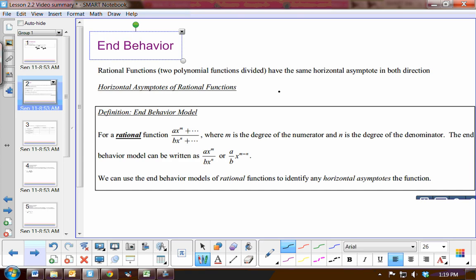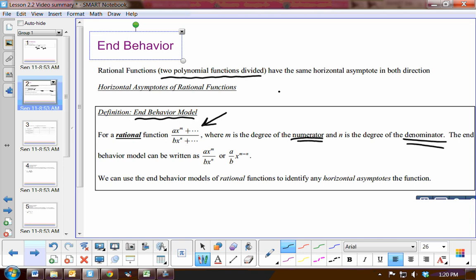Now, rational functions. If we have a rational function — in other words, two polynomial functions divided — then we can also find horizontal asymptotes by looking at some patterns, in other words, the end behavior of the model. Here is a generalization of a rational function where m is the degree of the numerator and n is the degree of the denominator. We look at the terms with the greatest degree in the numerator and denominator, and comparing those gives us a model for the end behavior of our rational functions.